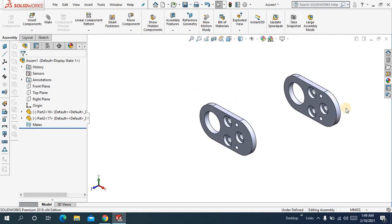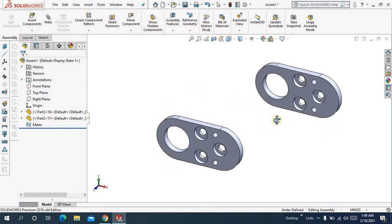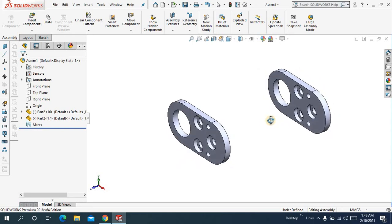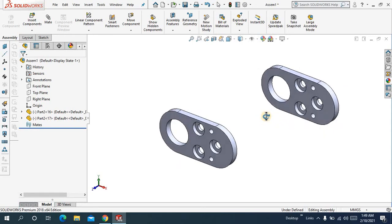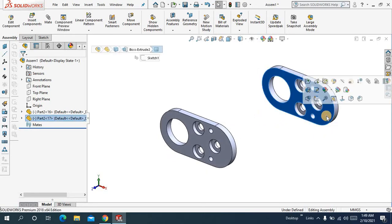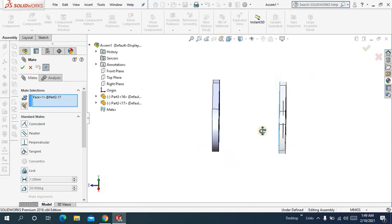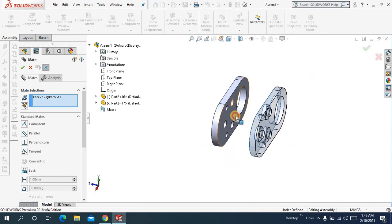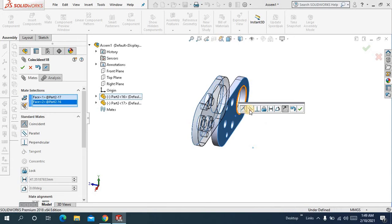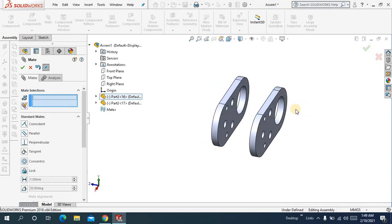Now, to use the symmetric mate, before that we are making some common mates. Choose this surface mate and this surface, make them parallel. Ok.